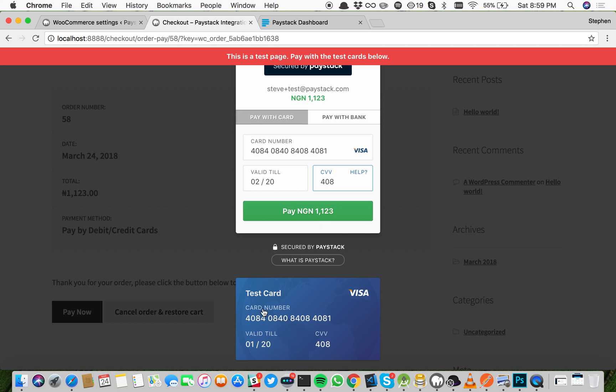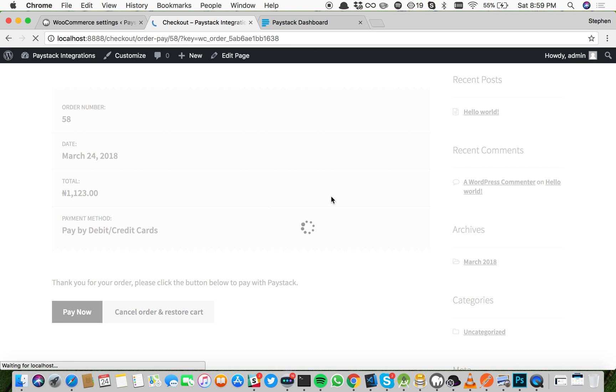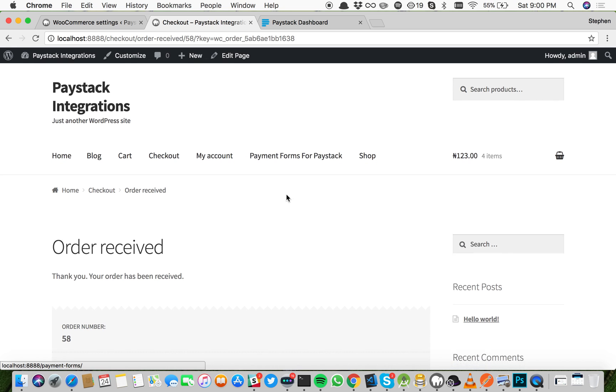This can be any date that's in the future. And then click pay. Payment successful. It will redirect us to the success message for this website.